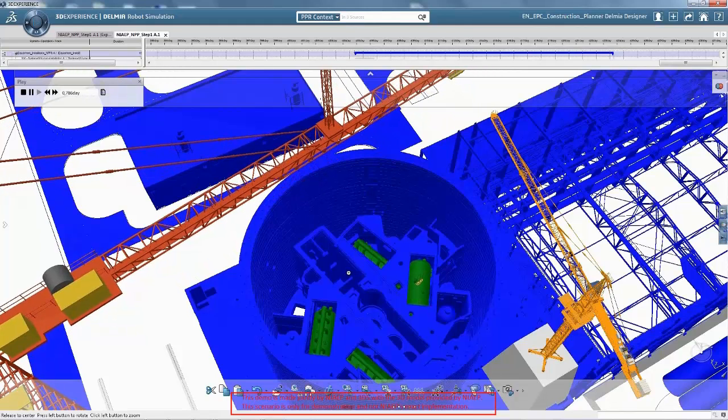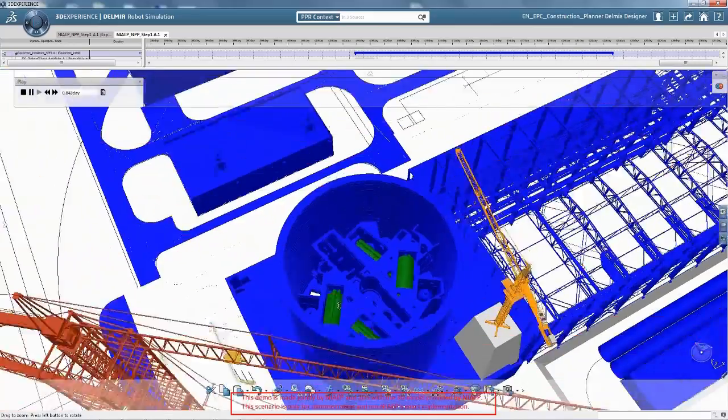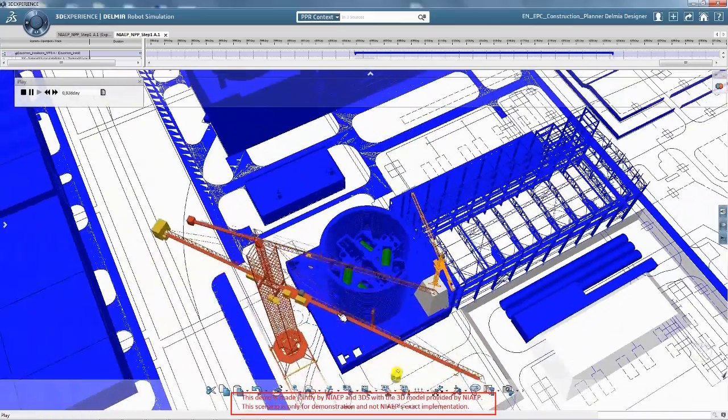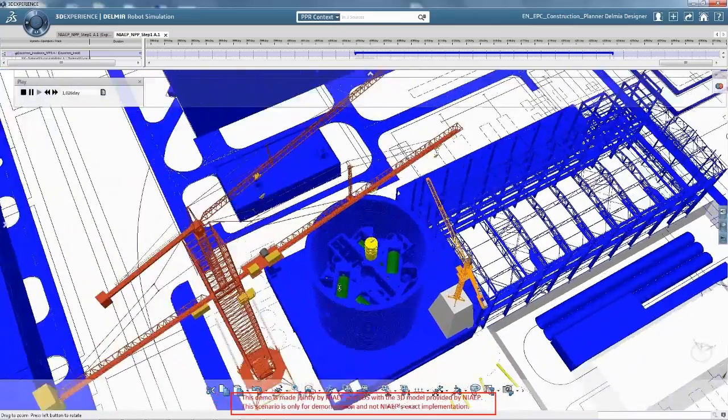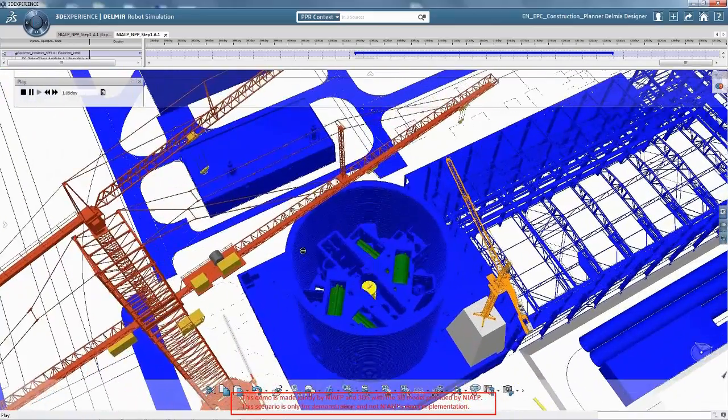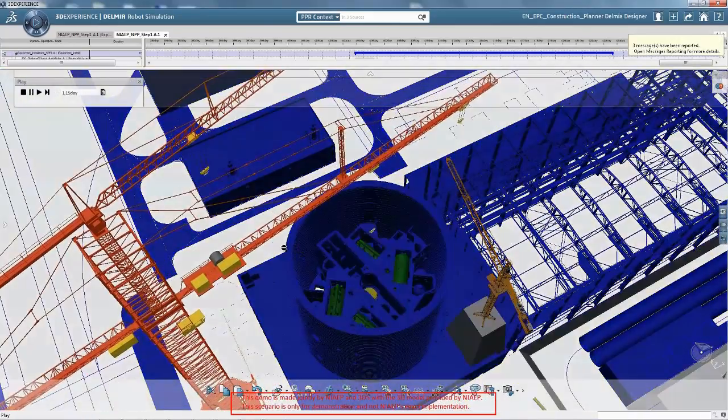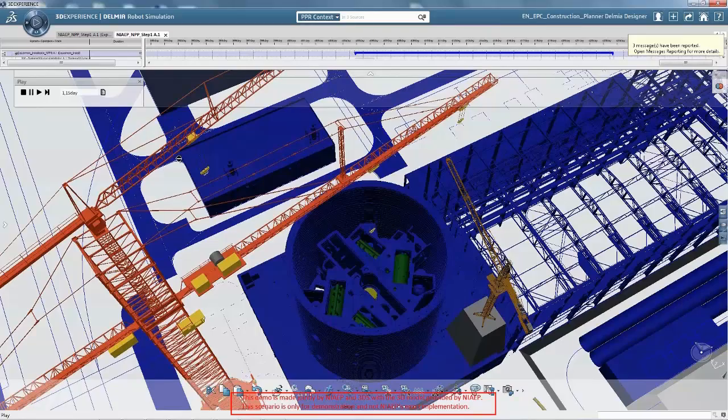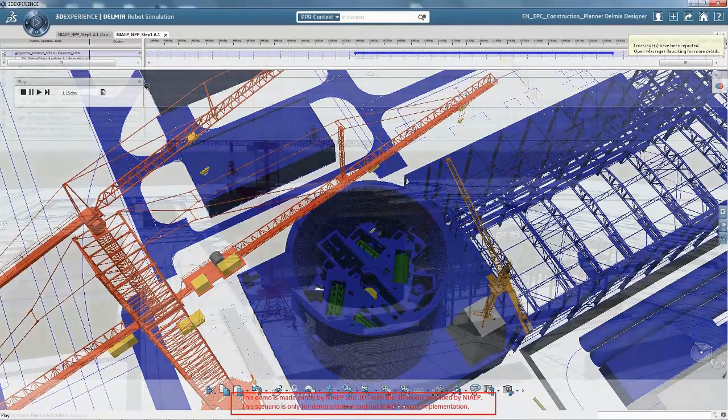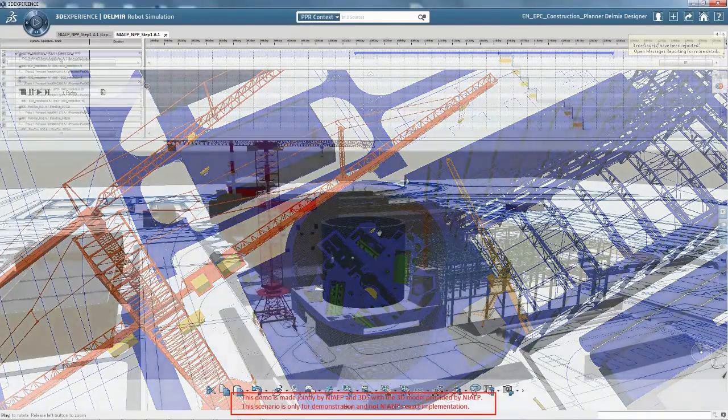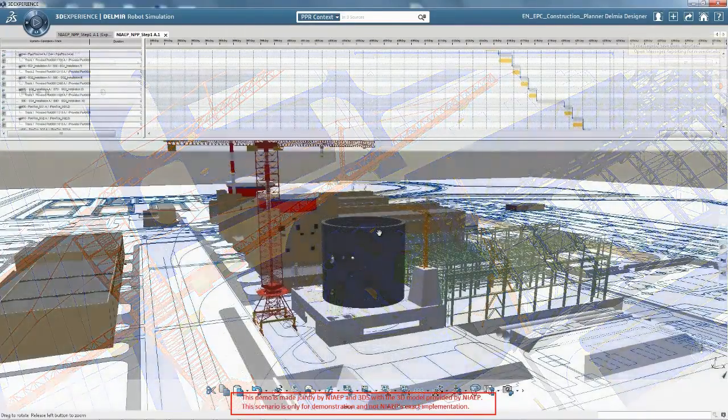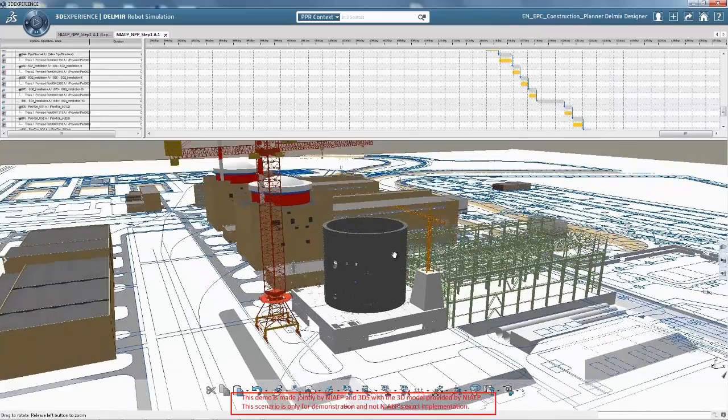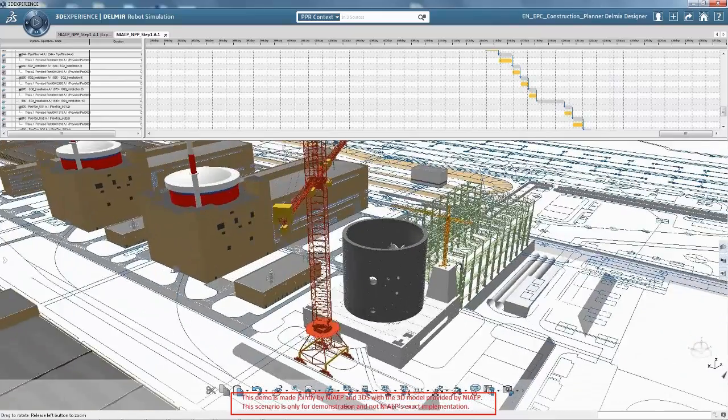In order to achieve project excellence, the actual progress of each phase is monitored within the 3D experience platform where all schedules across engineering, procurement and construction are integrated.